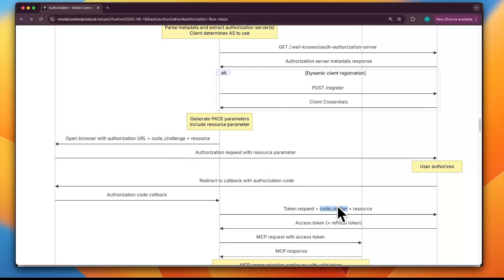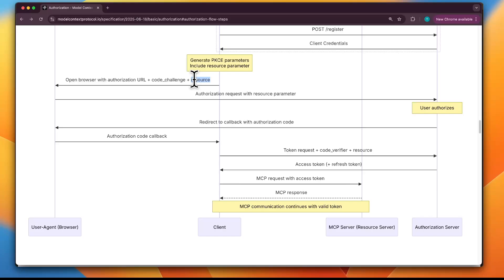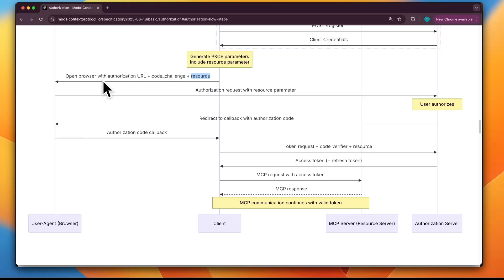The code challenge is sent upfront through the user agent to the authorization server. Later, when exchanging the authorization code, the client must present the original code verifier, guaranteeing that only the client who started the flow can finish it. The resource parameter identifies the MCP server — it's the URI of the MCP server the client wants to talk to. This ties the token to the right server, so if the token is stolen, it won't work on other servers.